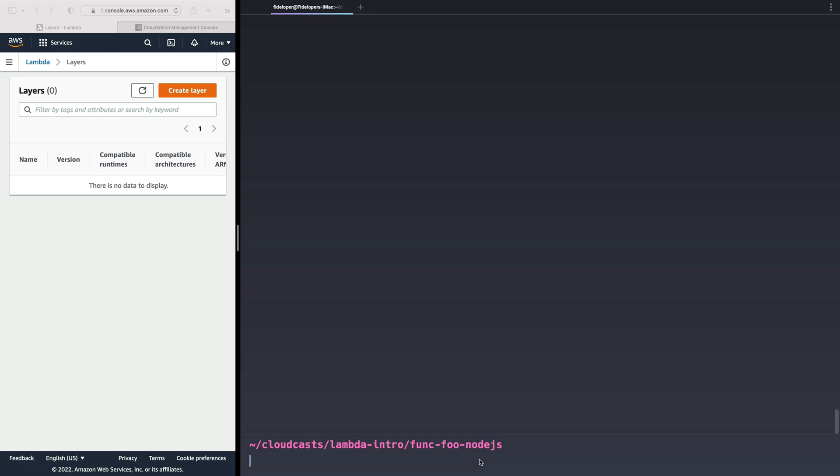Well, there is a convention to it. So I'm going to first make a new directory, just call it layer. I'll cd into layer.